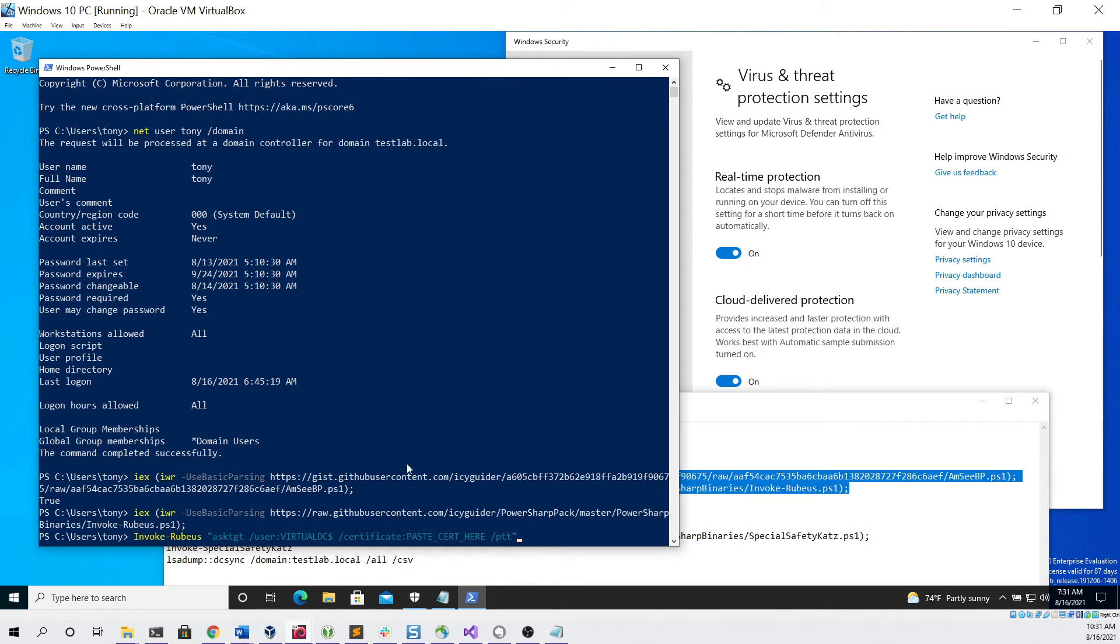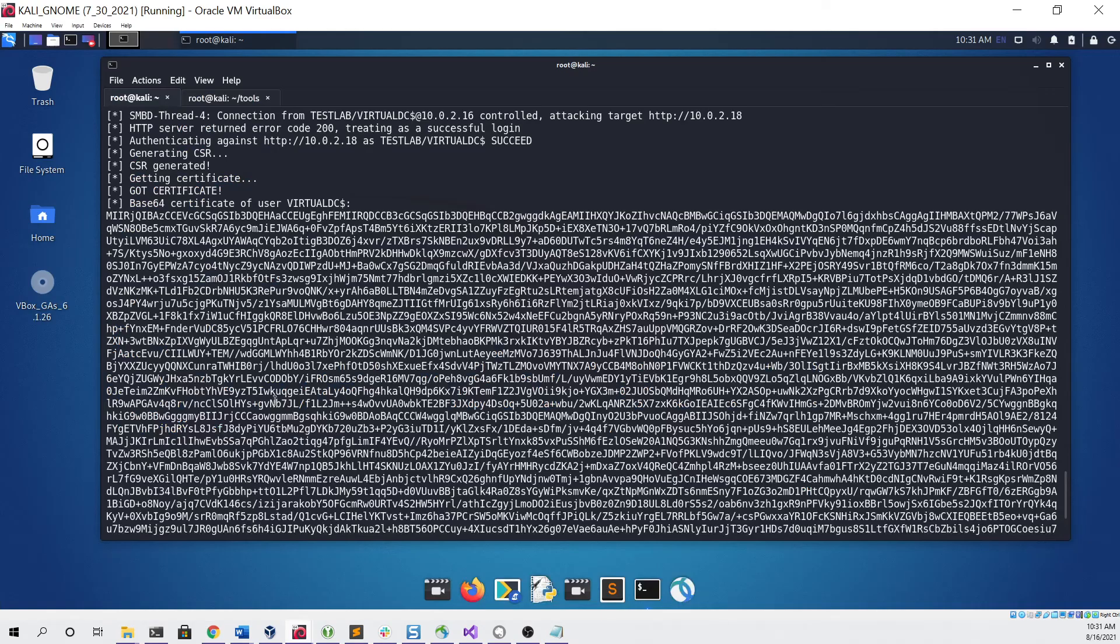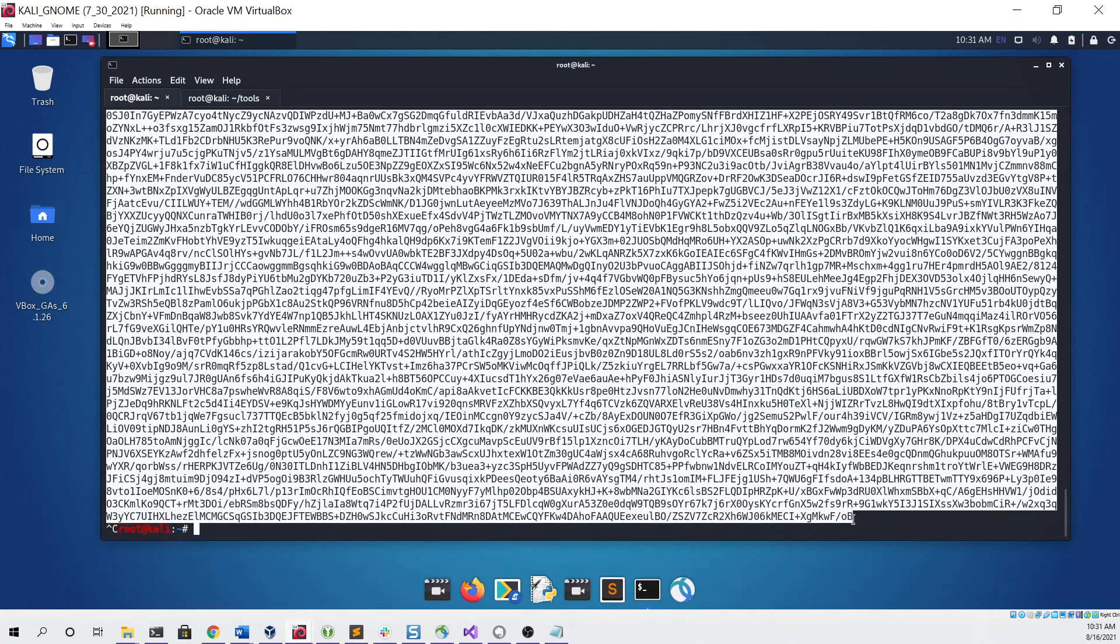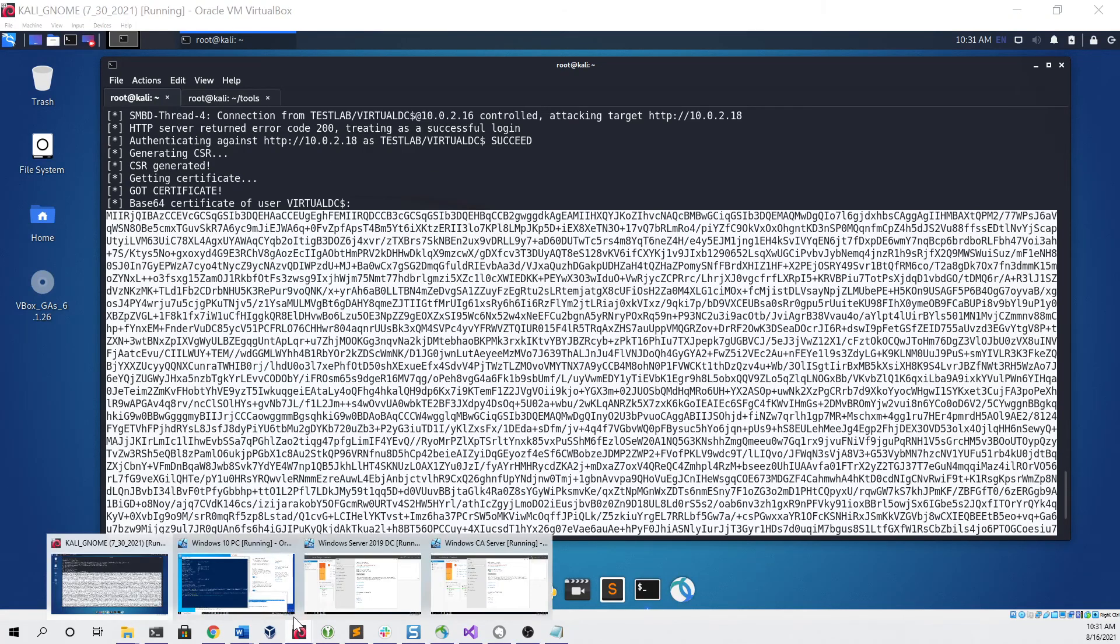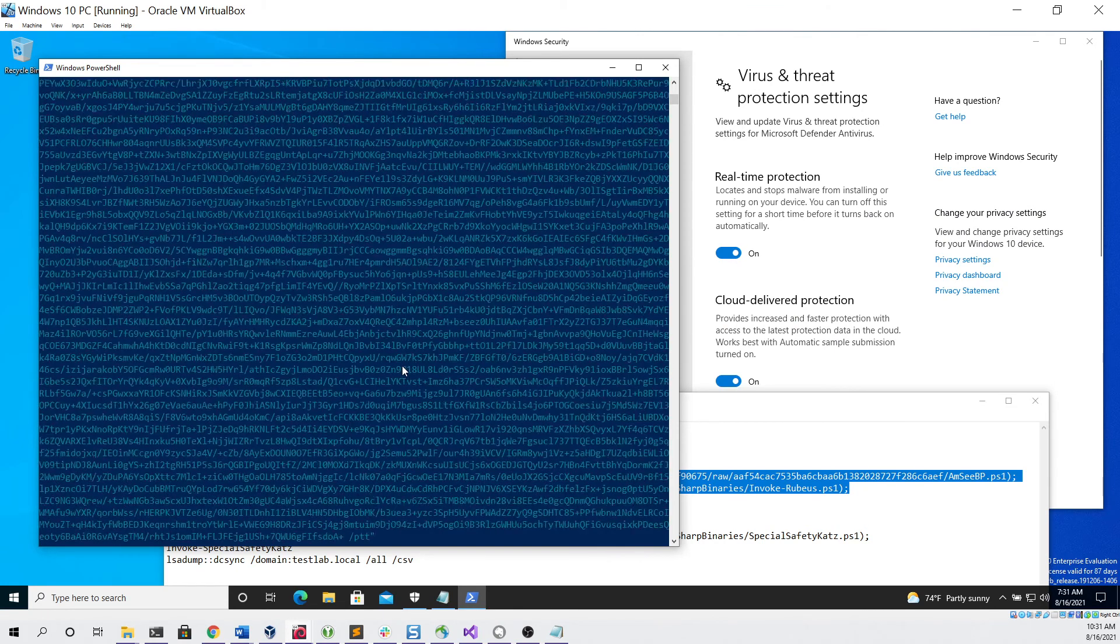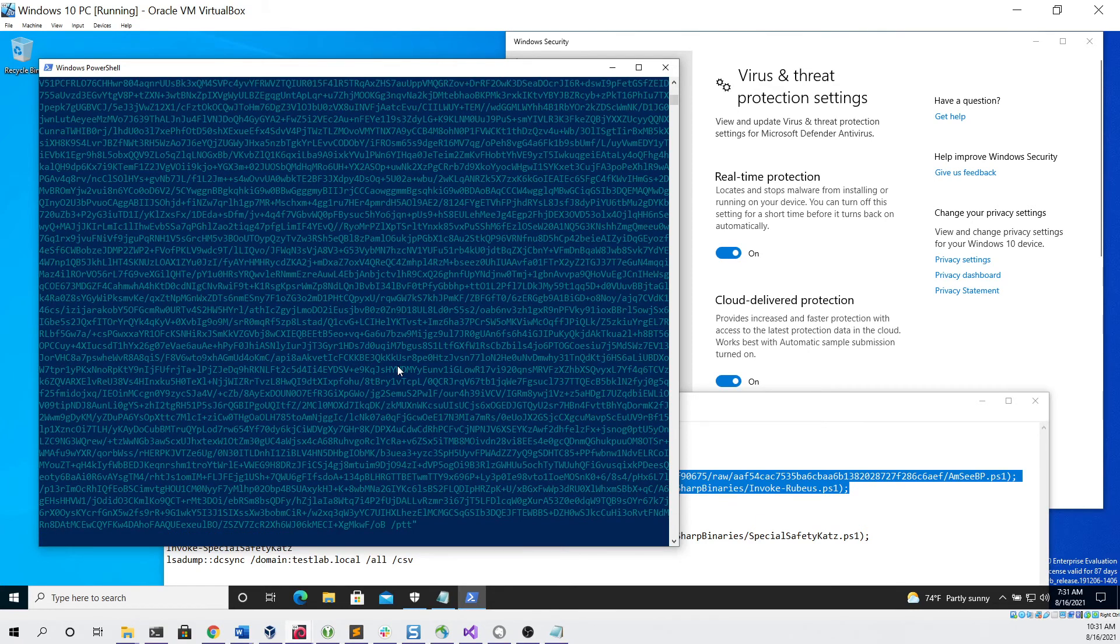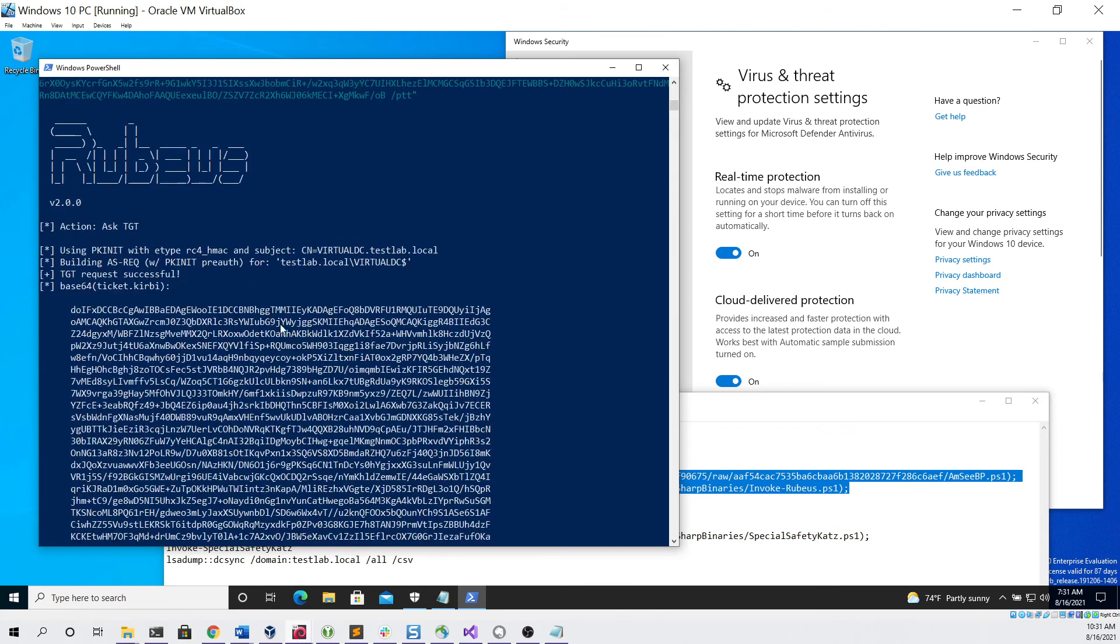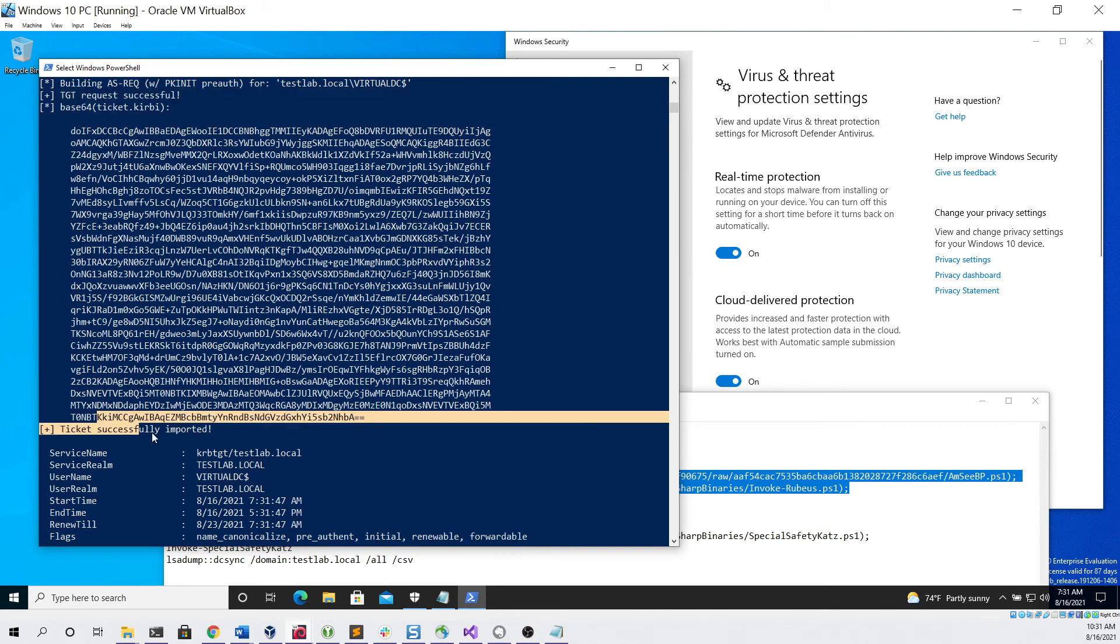So we'll remove the placeholder text from the certificate parameter. Then I will go to our Kali Linux virtual machine, copy the certificate we got for the domain controller, and then we can go back to our Windows 10 PC and paste it. Then we can click enter, and as you can see, the ticket was requested successfully and it was imported successfully.